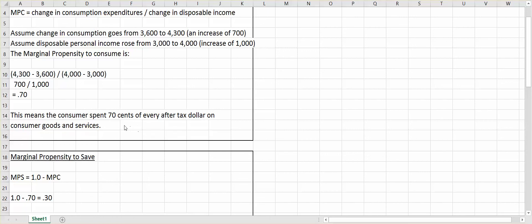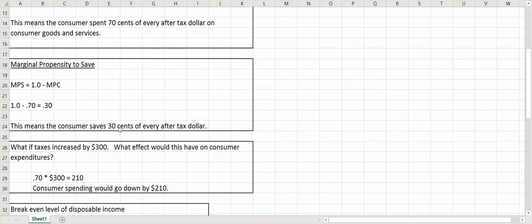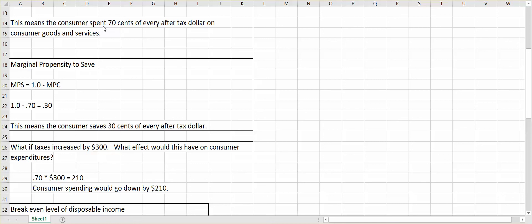So what about that other $0.30 of that after-tax dollar? Well, that is our marginal propensity to save. And the easiest way to calculate that is to take 1 minus your marginal propensity to consume. So 1 minus 0.7 from above equals 0.3.